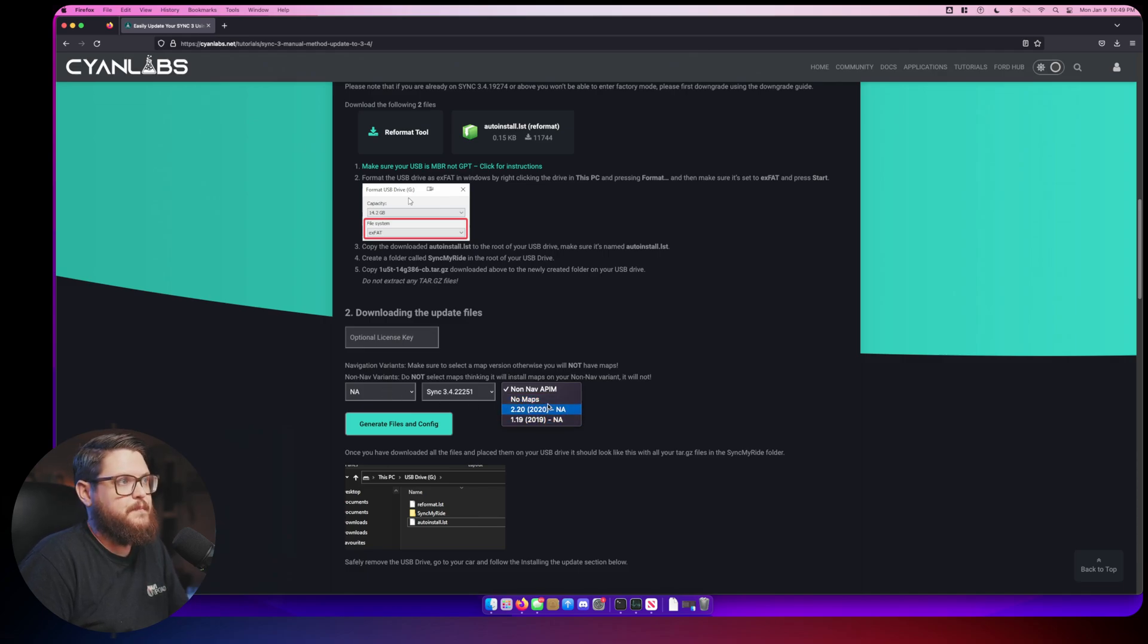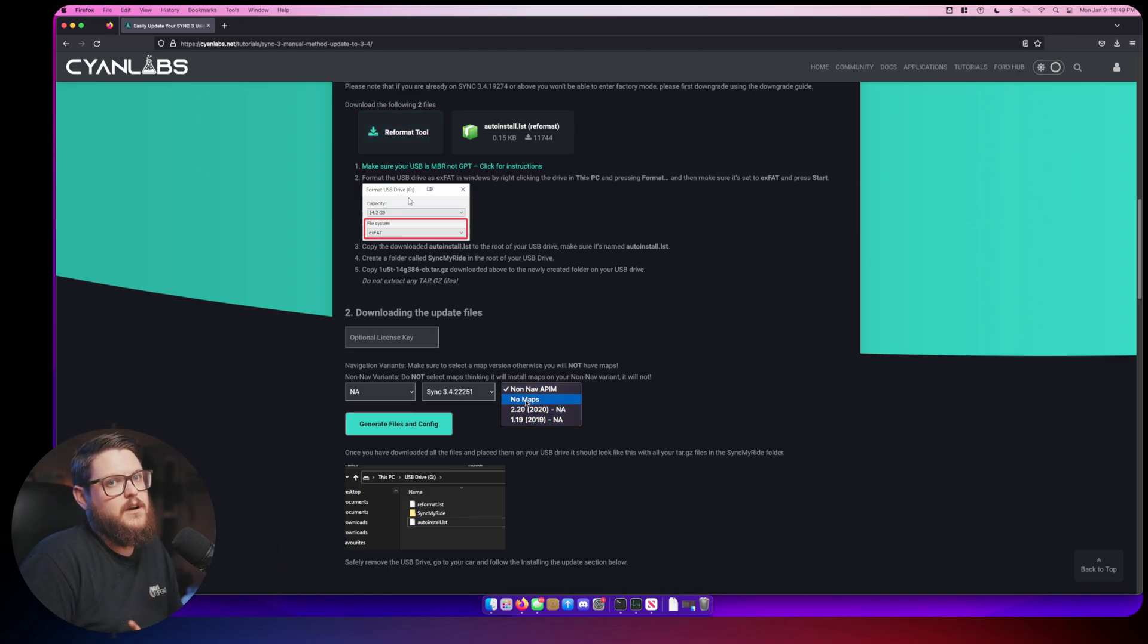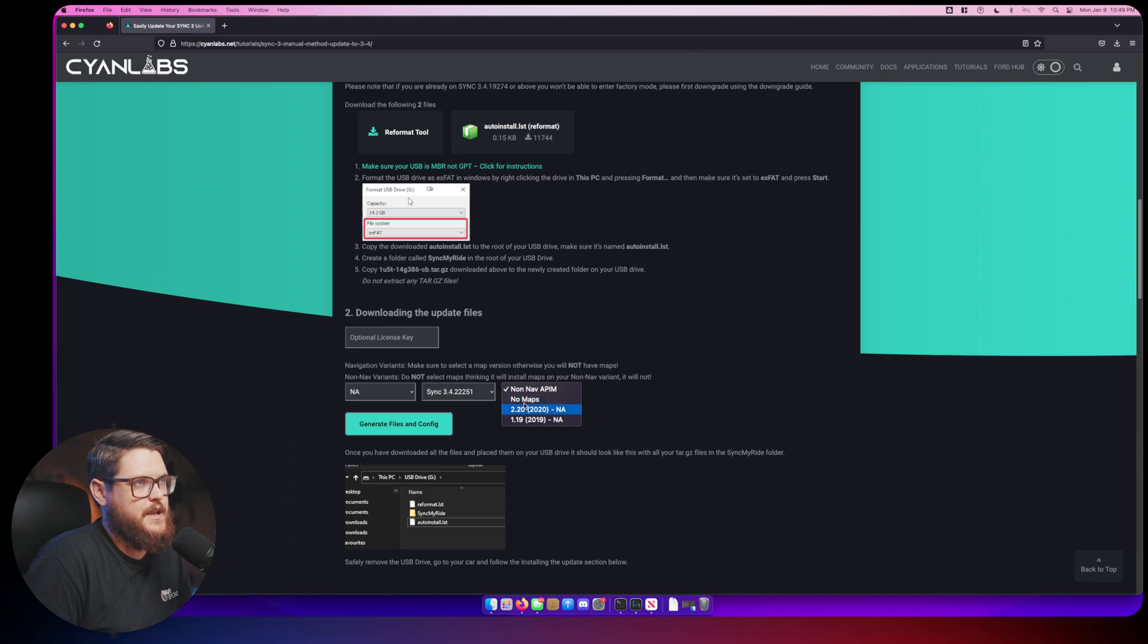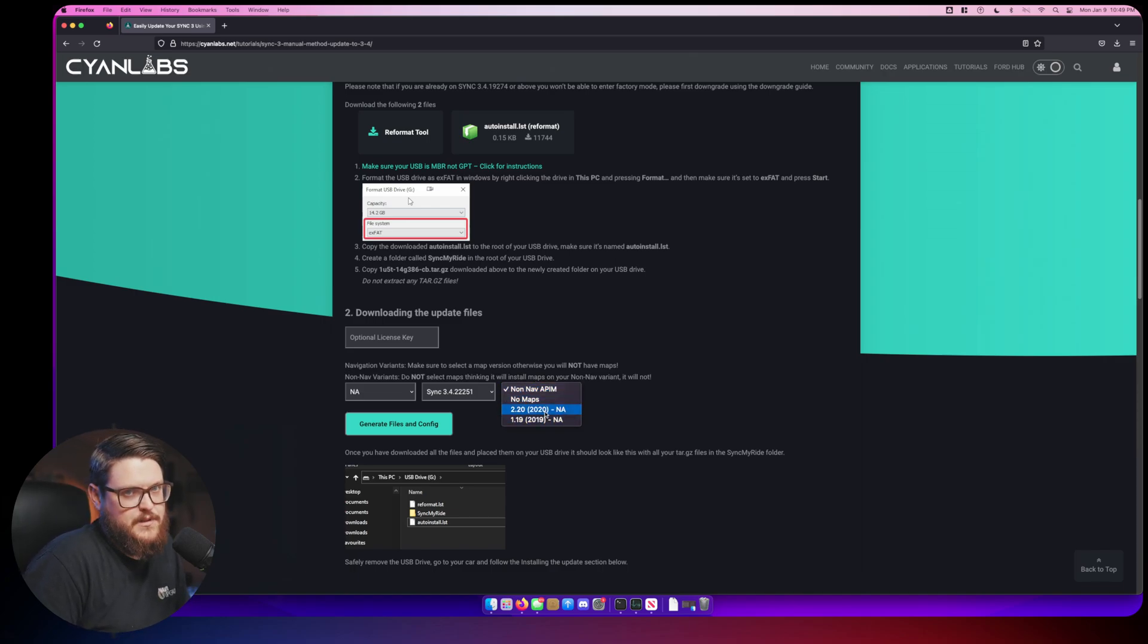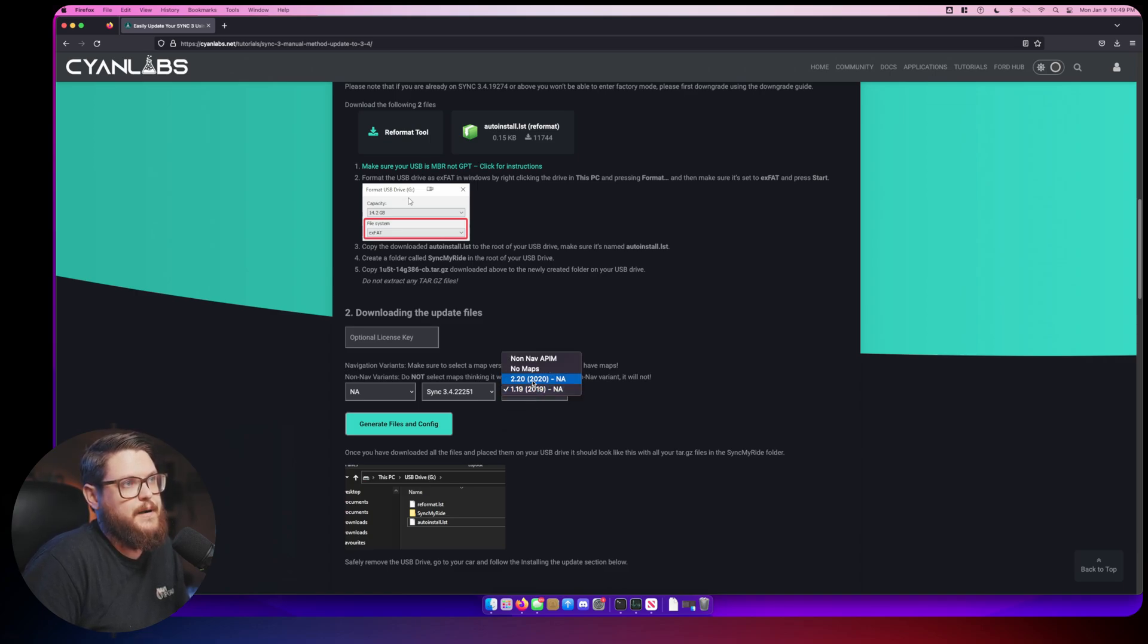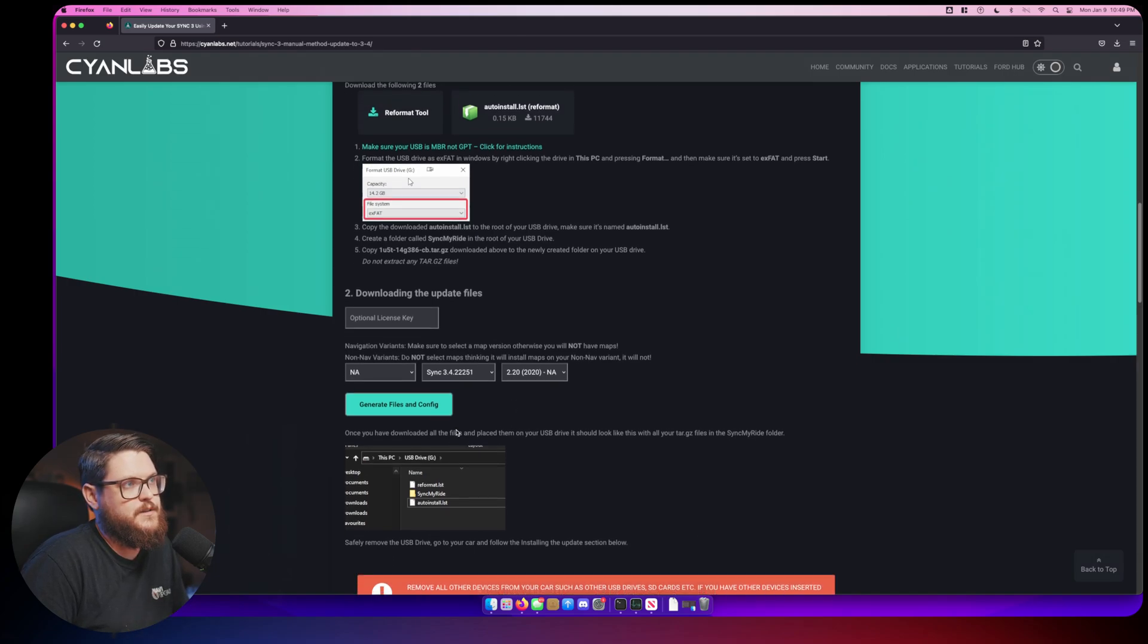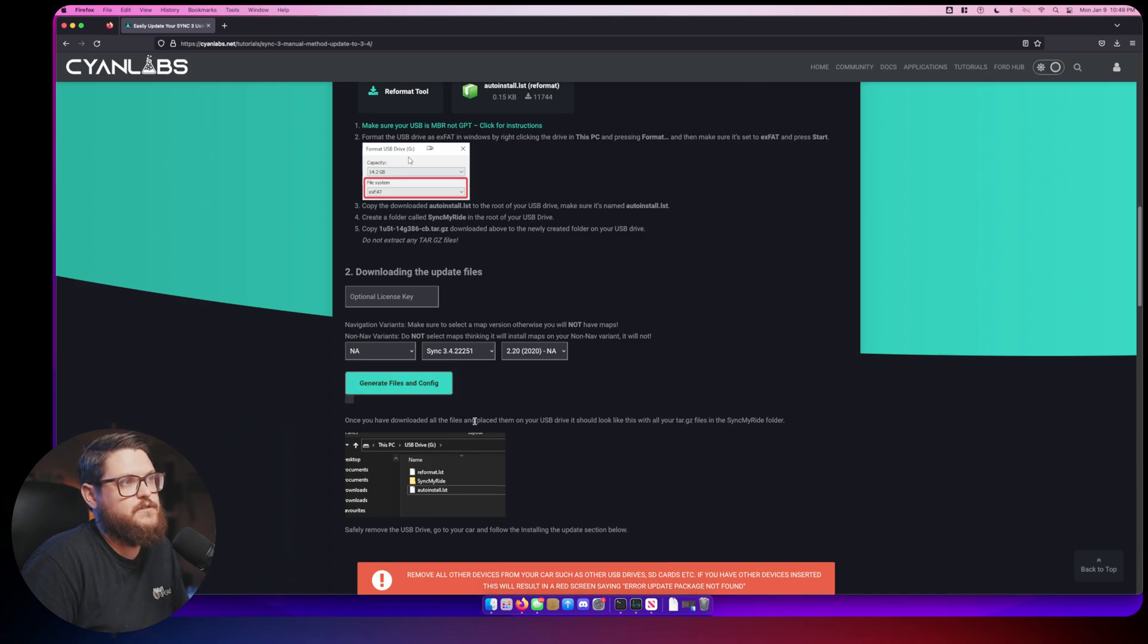If you have maps on the screen, you can update them and select the latest maps here which is the 2020 maps. Or if you just want to update without changing your maps you can click no maps here. Keep in mind that if you are using the reformat tool and you click no maps, that's going to kick all the maps off of your unit. So I would just avoid the no maps thing here. If you have a non-nav APIM select non-nav. If you have a maps navigation APIM make sure you click here.